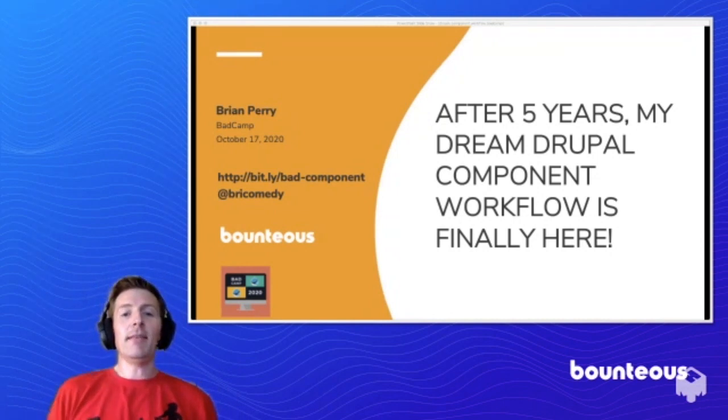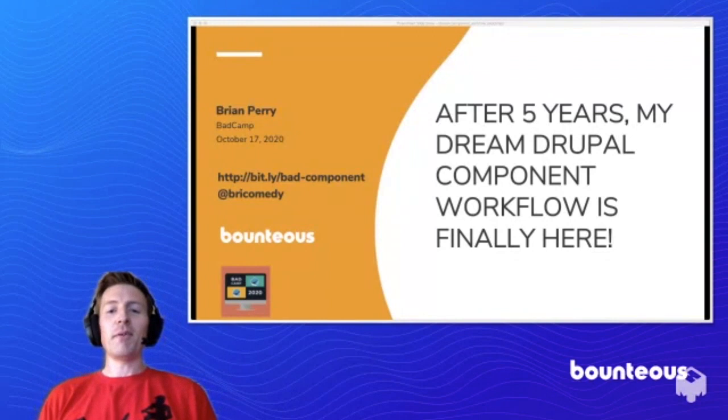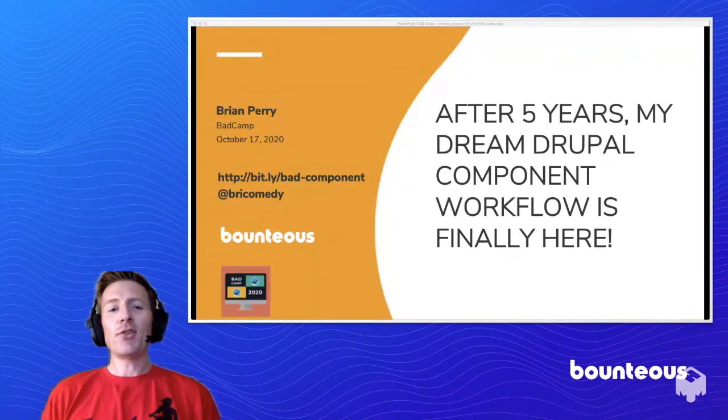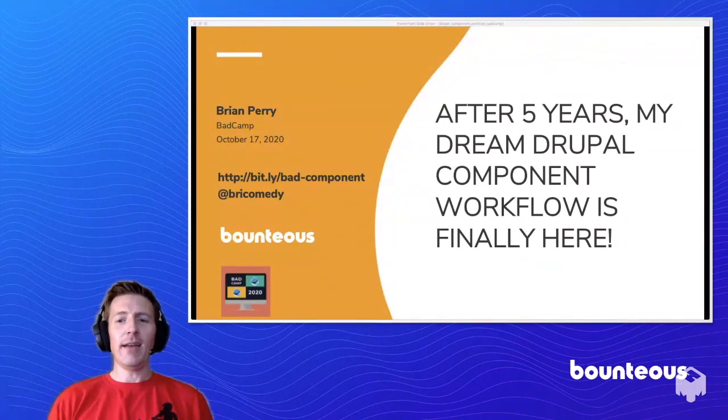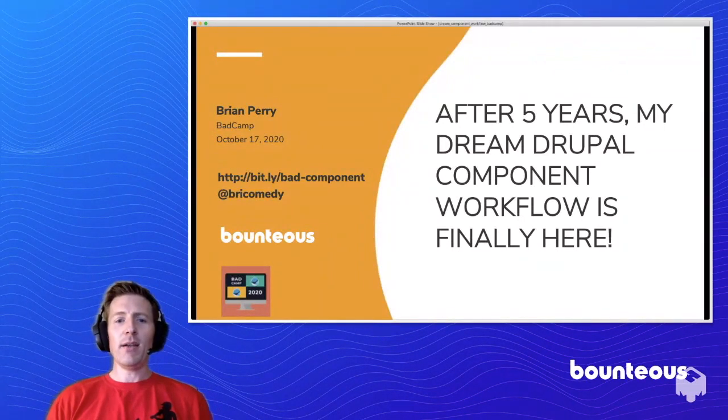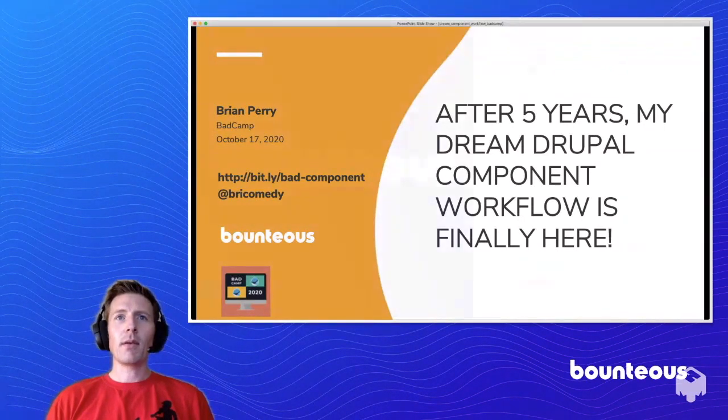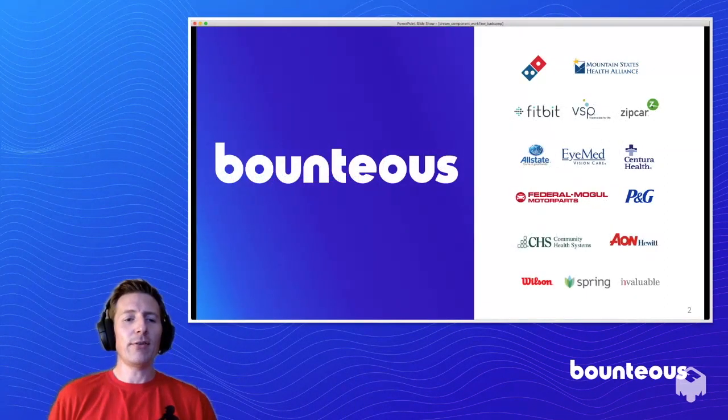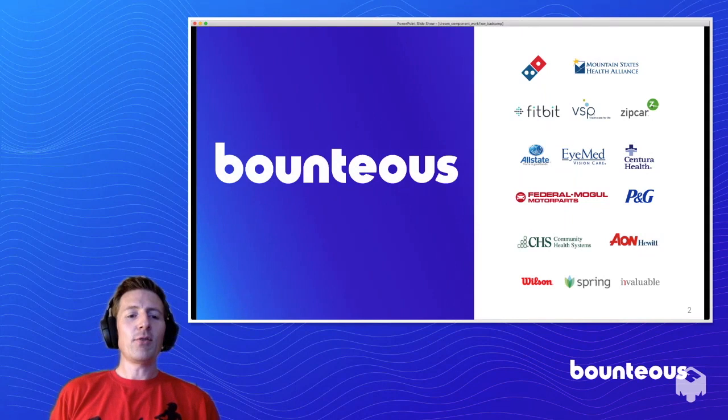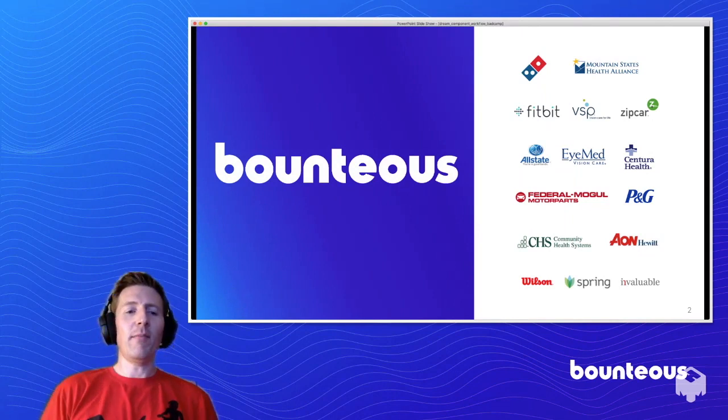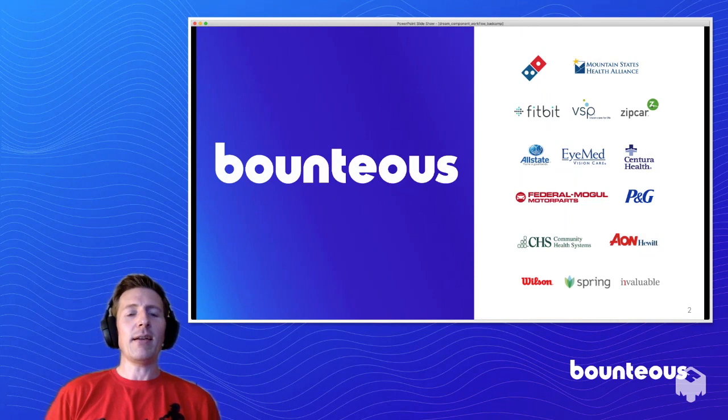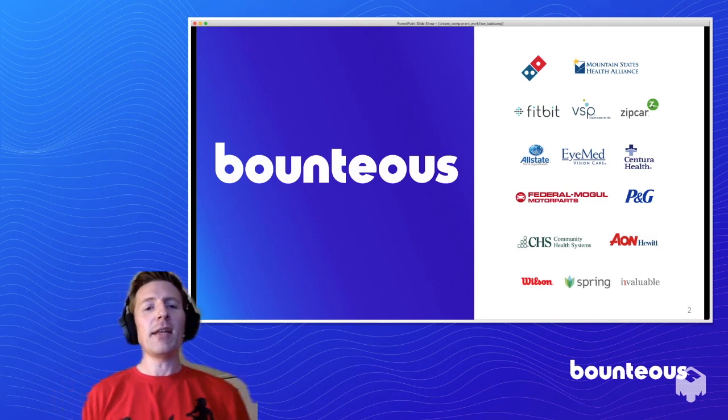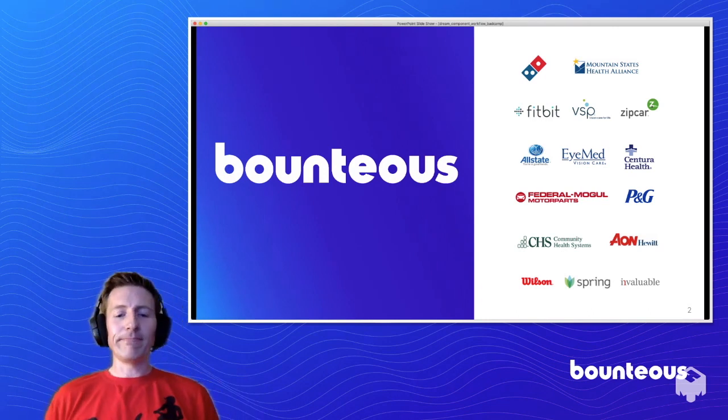This is After Five Years, My Dream Drupal Component Workflow is Finally Here. It's a short session, so we'll just kind of dive right into it here. But I do want to just briefly thank the company I work for, Bounteous. They've been very supportive of me attending events like this and speaking and participating and spending time on the community. So check us out.